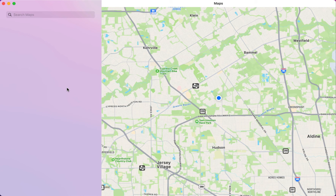Hello everyone, and hello YouTube subscribers. I just wanted to share with you the app that I'm working on for my brand new course, which is Mac OS Programming with SwiftUI.